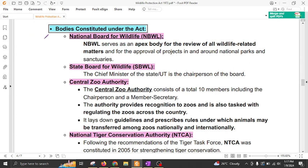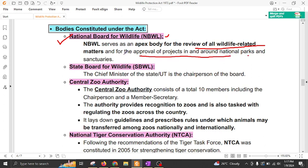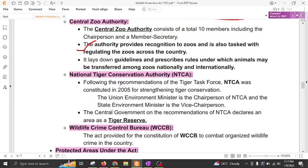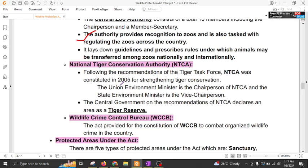Now let us look at the bodies constituted under this act. The National Board for Wildlife is the key apex body for the review of wildlife-related matters and approval of projects in and around national parks and sanctuaries. Under the same umbrella, there is the State Board for Wildlife, of which the Chief Minister will be the chairman. The Central Zoo Authority provides recognition to zoos and is also tasked with regulation of zoos across the country. Then there is the National Tiger Conservation Authority, which regulates tiger reserves and gives permission to form tiger reserves. The Union Environment Minister is the chairperson of the National Tiger Conservation Authority.